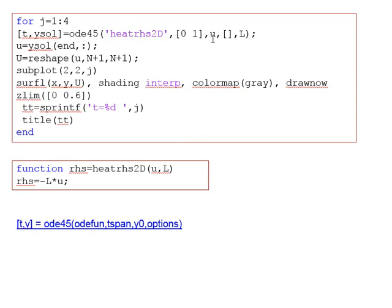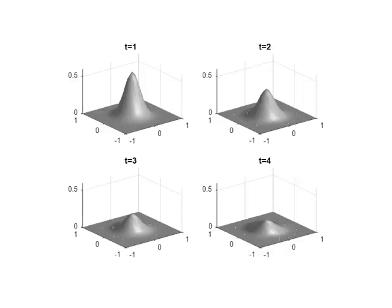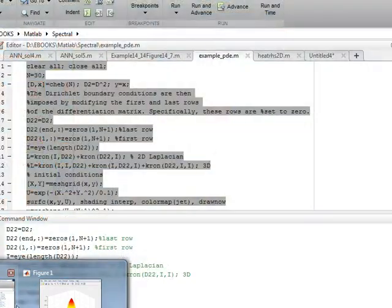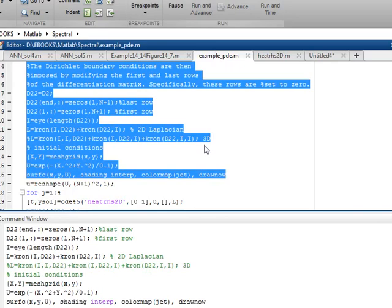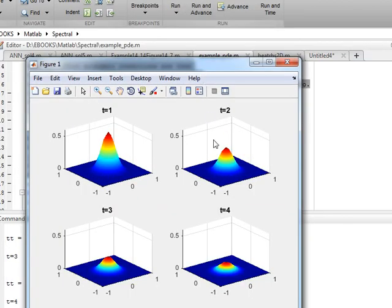We call ODE45 with the function (−L*u), the time interval from 0 to 1, and the initial condition u0. When we get the solution, we reshape it back into an (N+1) by (N+1) matrix and use a for loop over time steps 1 to 4 seconds to visualize the results. Executing this in MATLAB, we see the diffusion of the Gaussian over time from 1 to 4 seconds. This is how we can use Chebyshev functions to solve partial differential equations. Thank you.